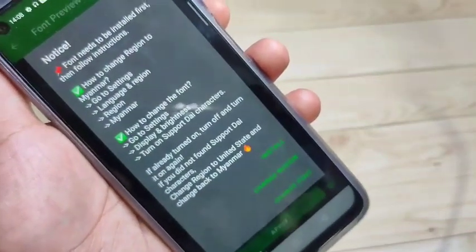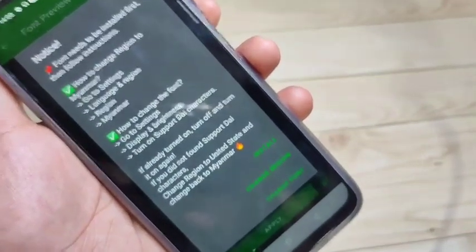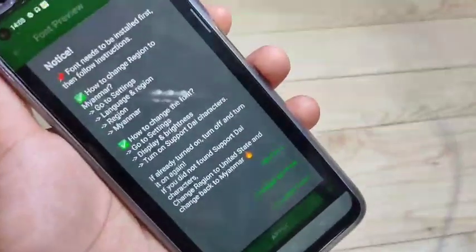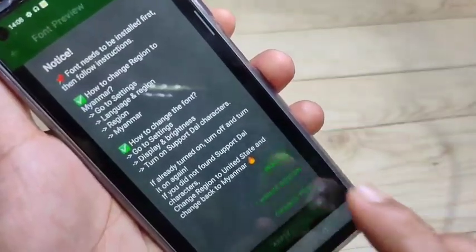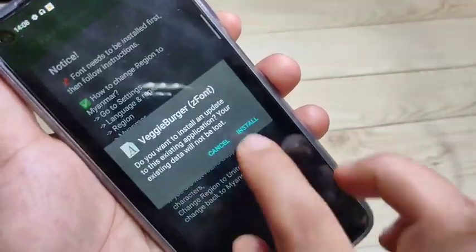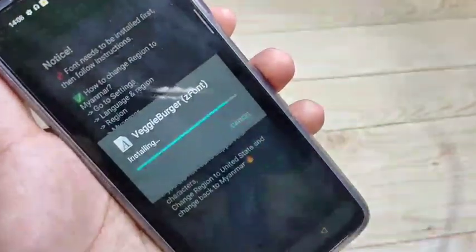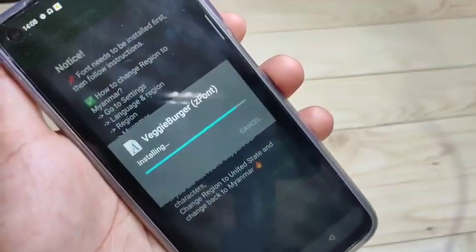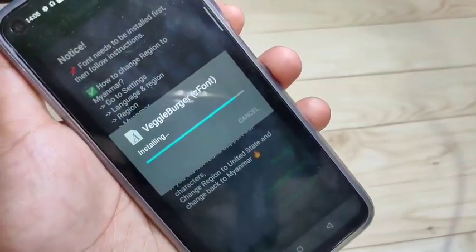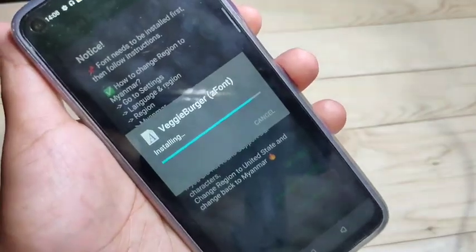After that we need to give some permissions. Tap on Install, then tap on Install again, and just wait for a few seconds.